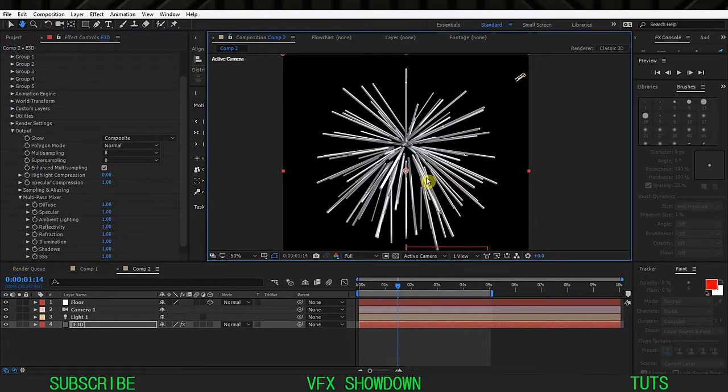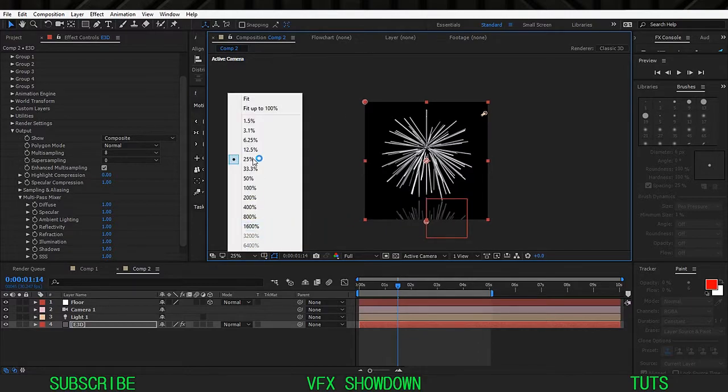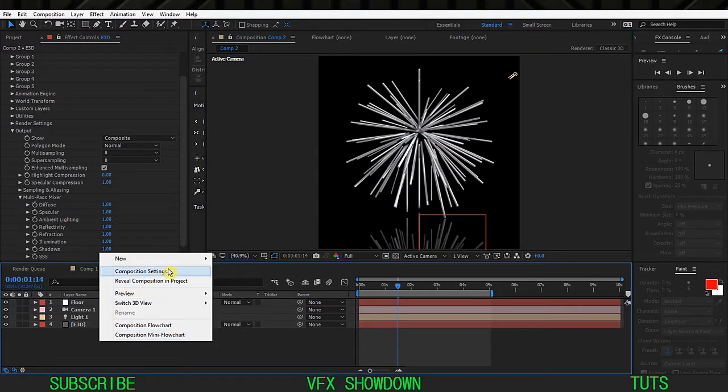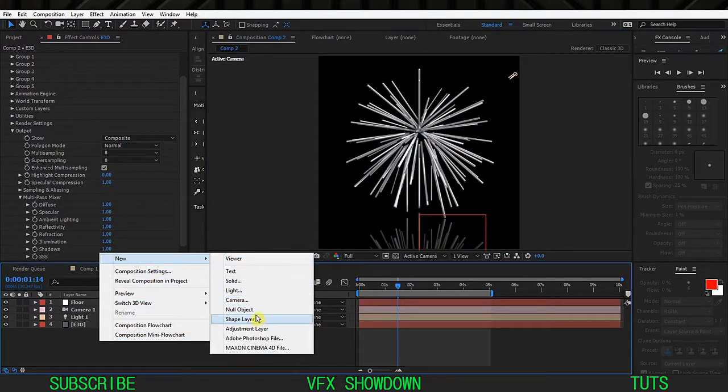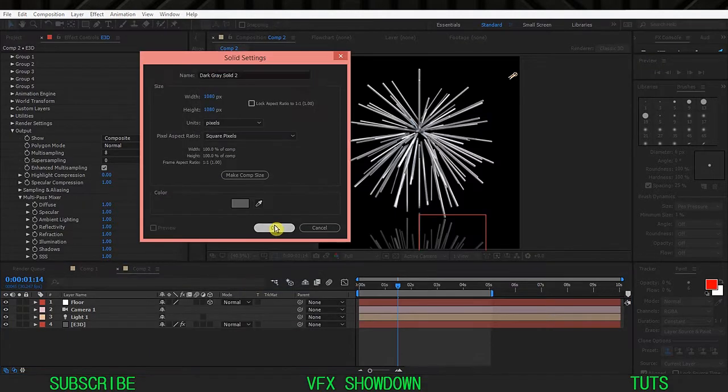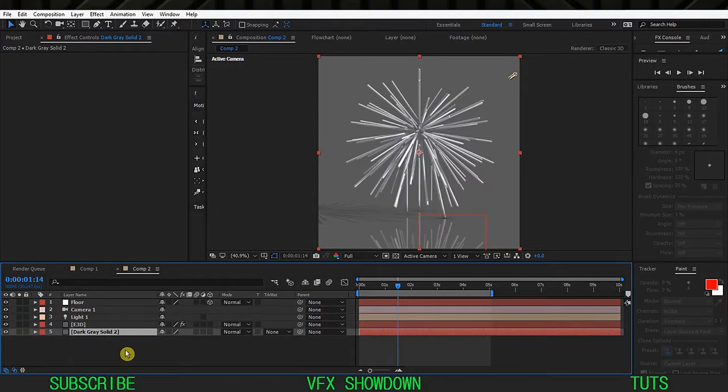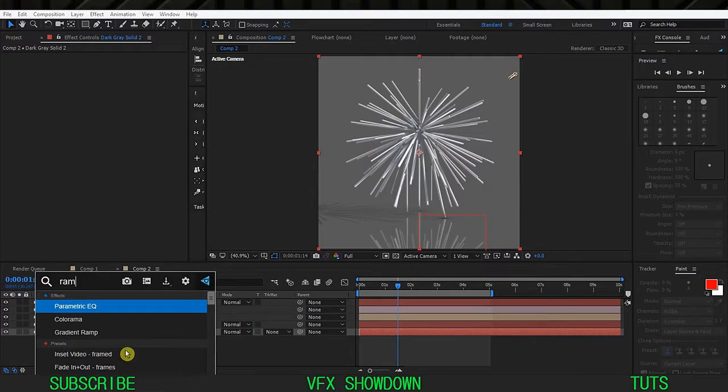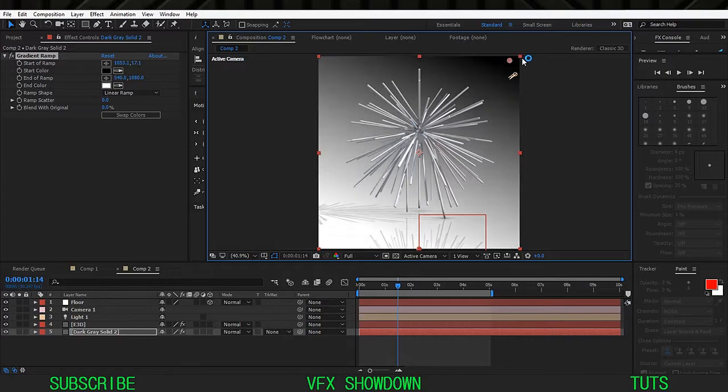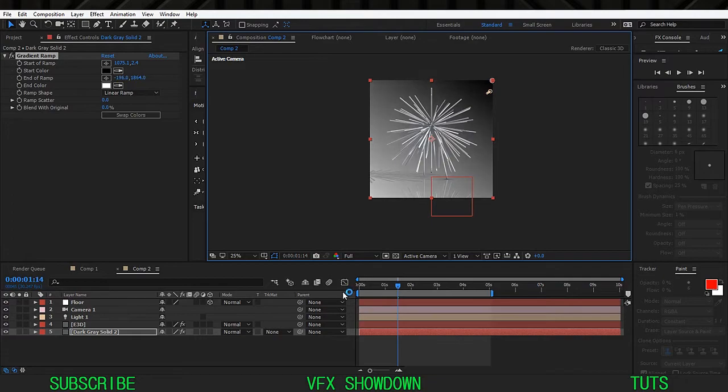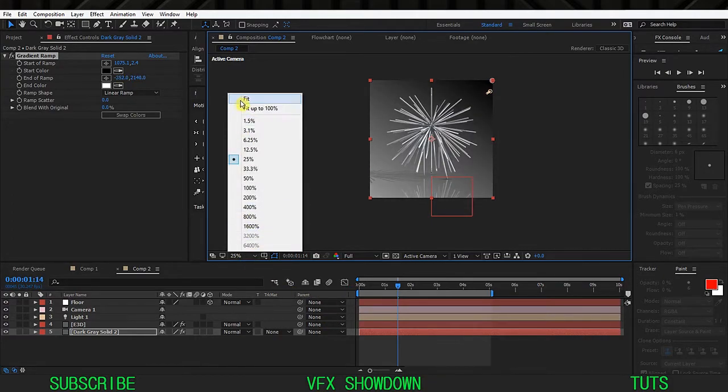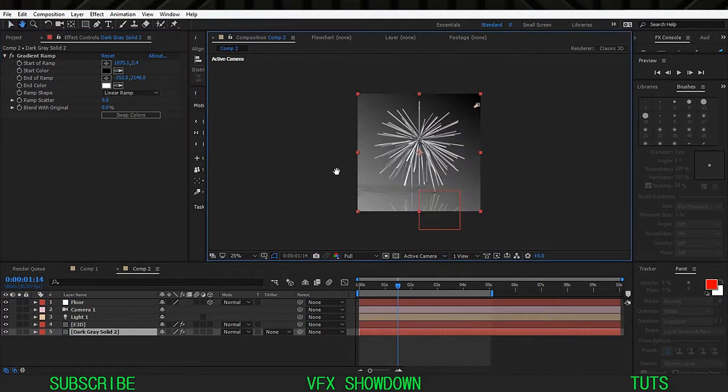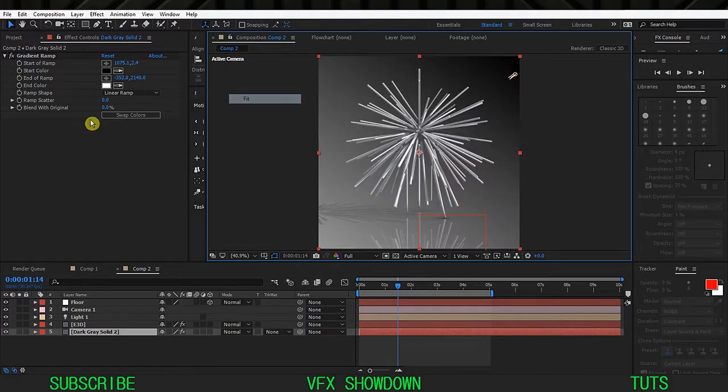Let me go inside the output and enable the enhanced multi sampling so this will clean up. That's it I think. So lastly you need to add a background. Create a new solid for background, it doesn't matter the color, put it back and add a ramp, gradient ramp.